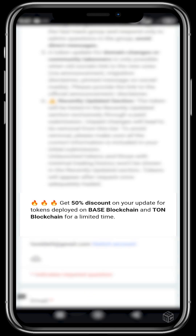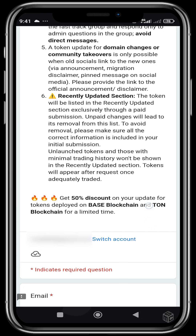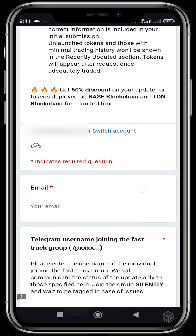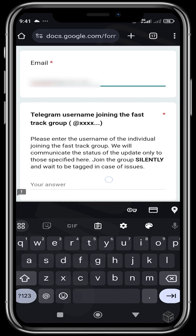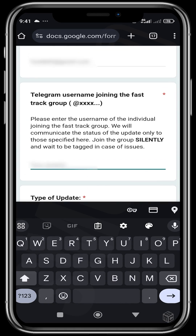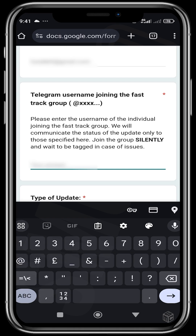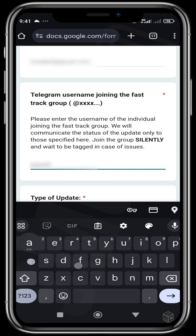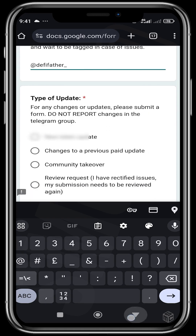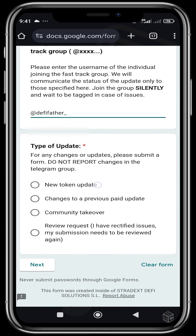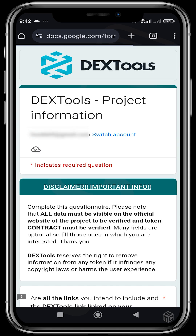There's a 50% discount going on for tokens deployed on Base and Thorn, and it's for a limited time. First, you're going to put your email, then your username — the username they'll use to add you to the fast track Telegram group. Then you choose the type of update: new token update, changes to a previous paid update, community takeover, or review request. Since it's a new token update, we hit Next.